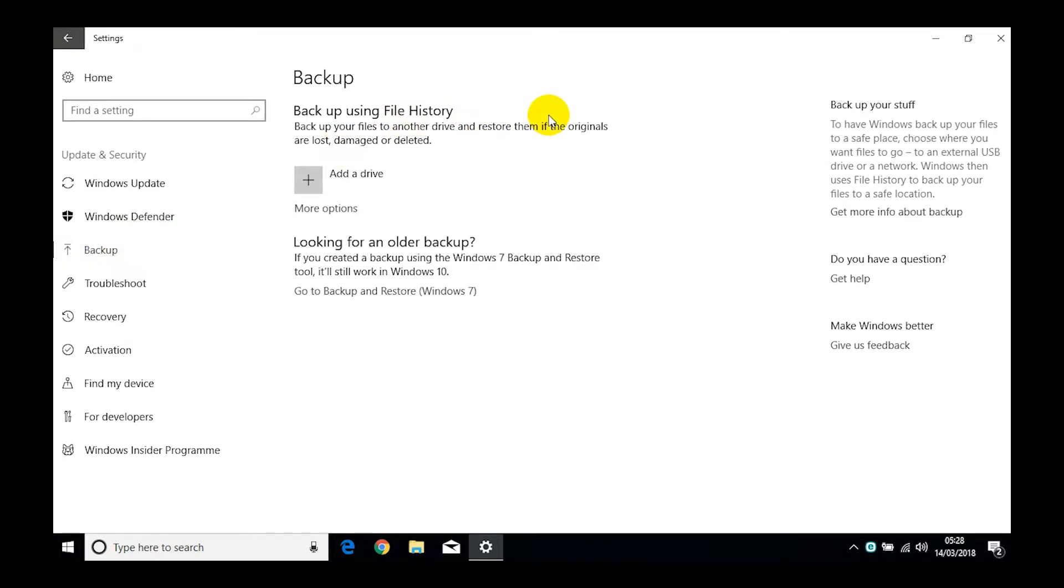So Windows 10 backup uses a new system called File History. What Microsoft have decided is that the important things that you want backed up are your photos, your documents, your videos, anything that you've actually created and stored on your PC.